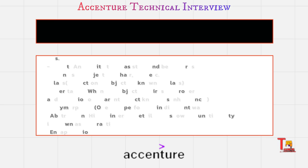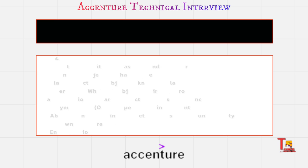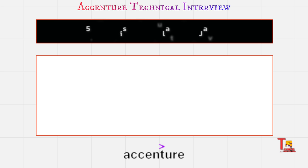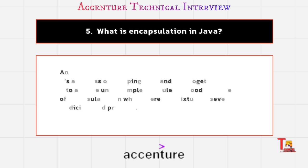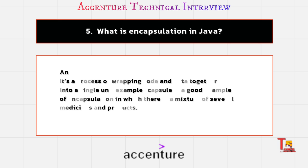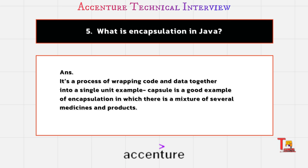And the next question is what is encapsulation in Java? It's a process of wrapping code and data together into a single unit. Example in real life - capsule is a good example that encapsulates everything inside it like medicine and products.